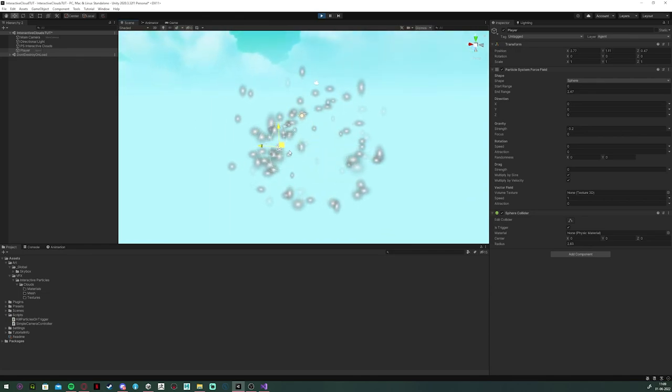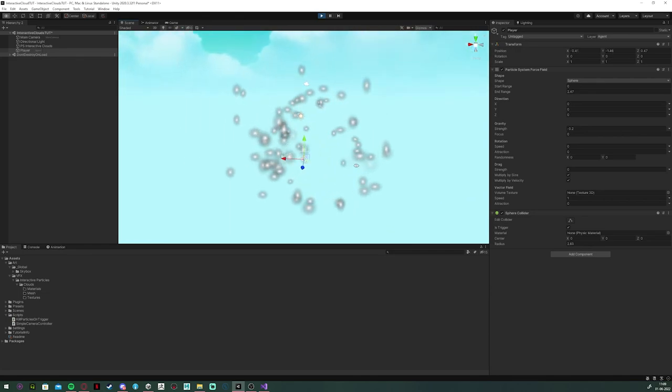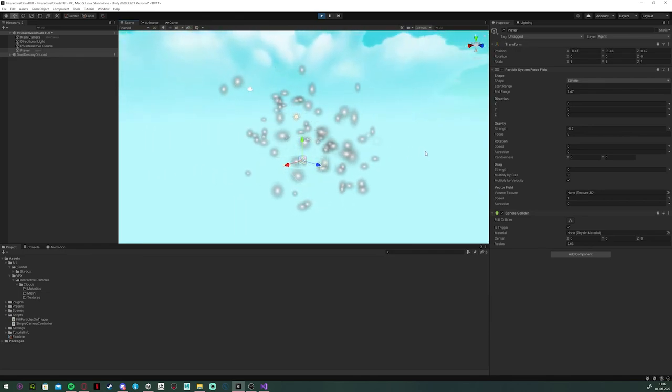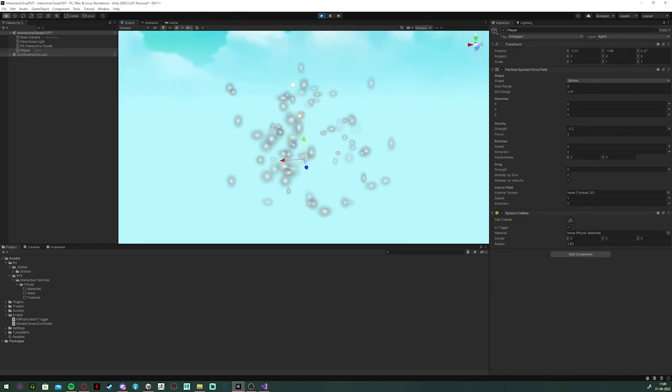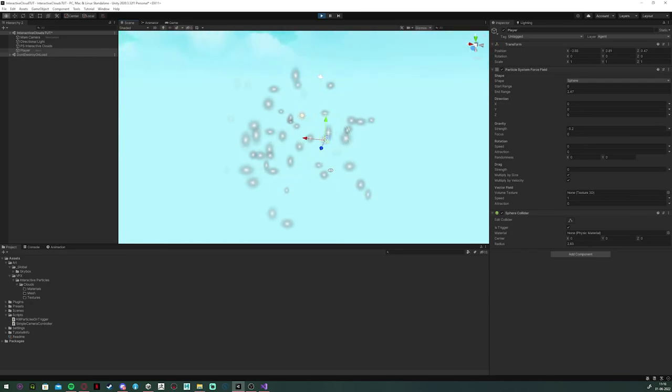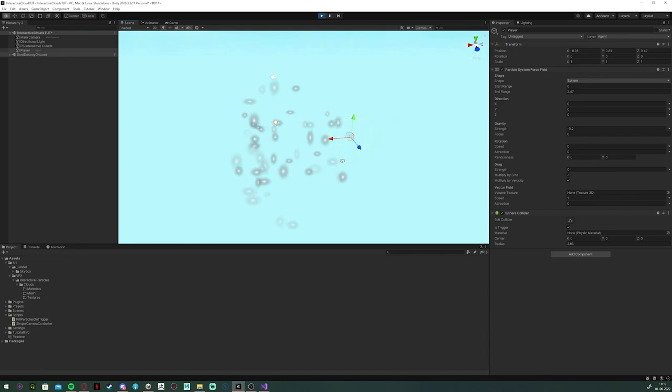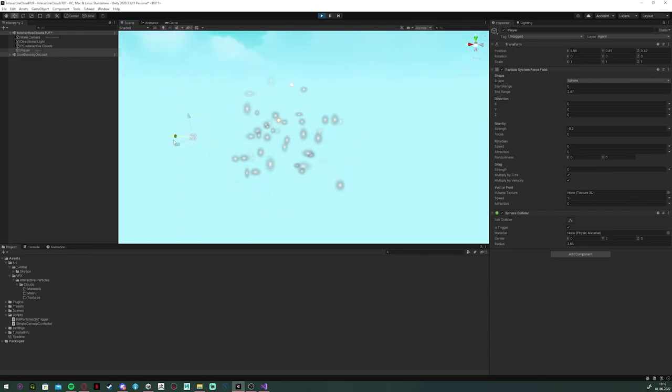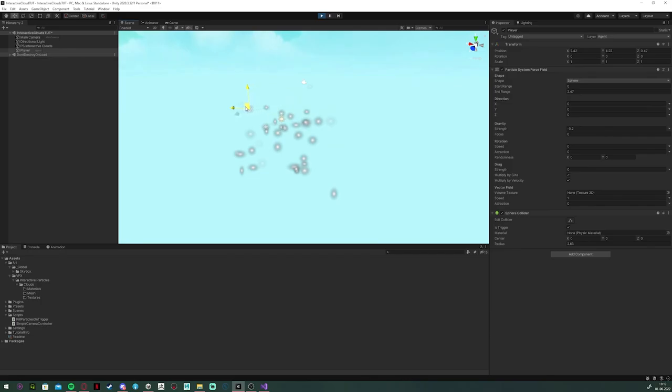And in the next video, I'm going to talk about making the actual visual shader for the clouds. So, that's it for this one. Thanks for watching and till next time.